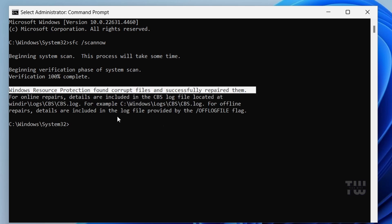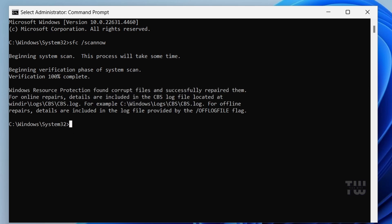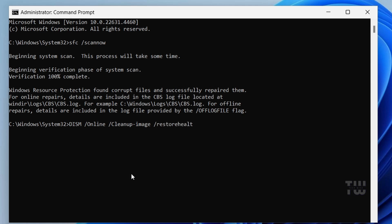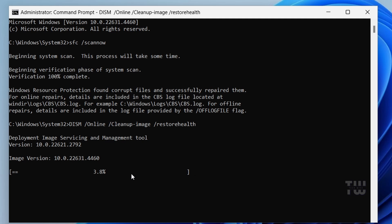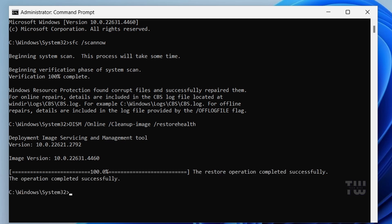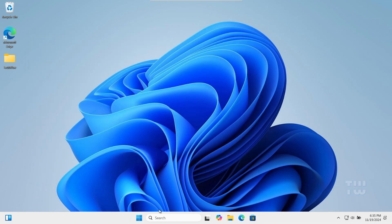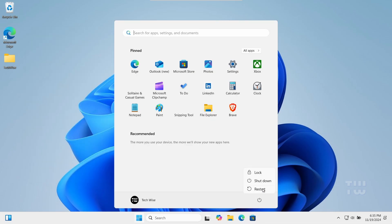After the scan is complete, run the DISM tool to fix any issues with Windows images. Type: DISM /Online /Cleanup-Image /RestoreHealth and press Enter. Once done, restart your computer and check to see if the issue has been resolved.